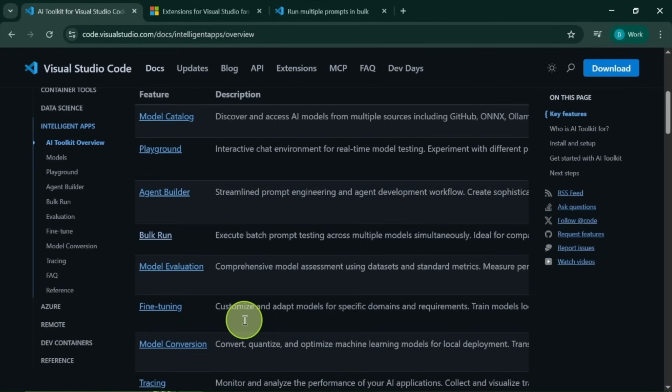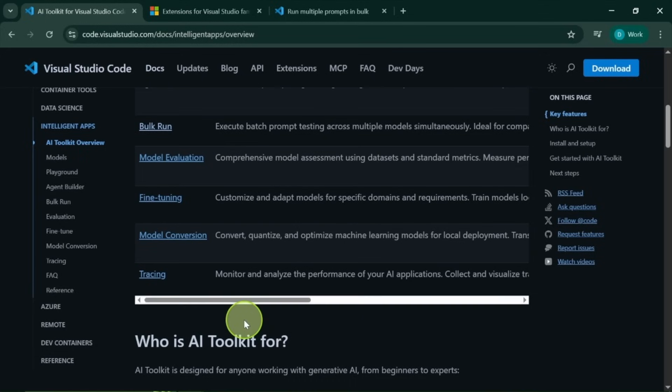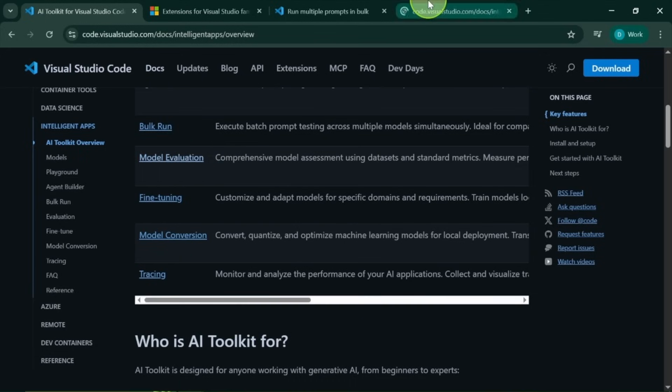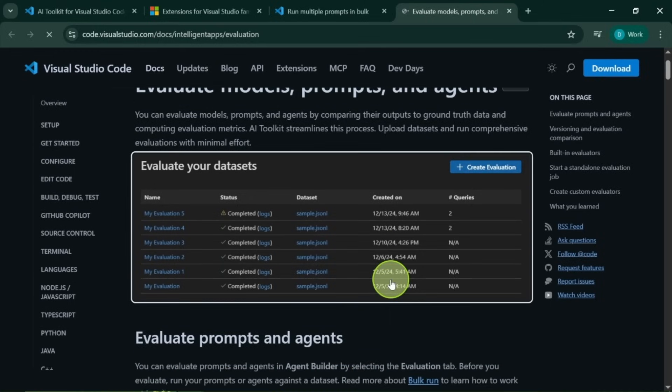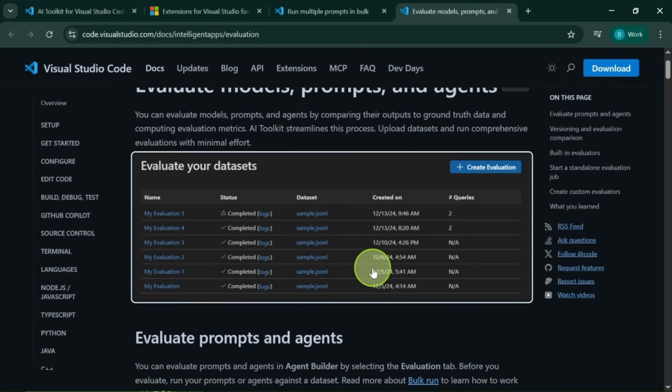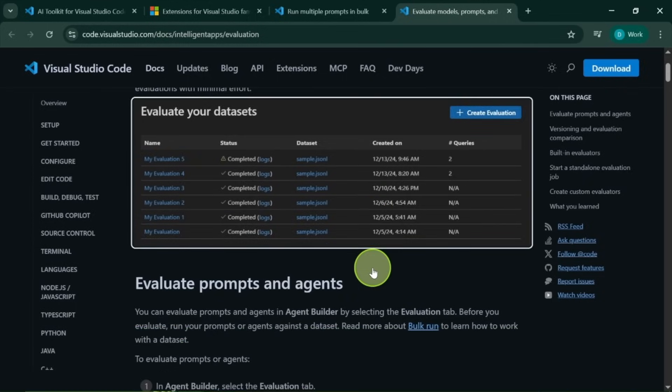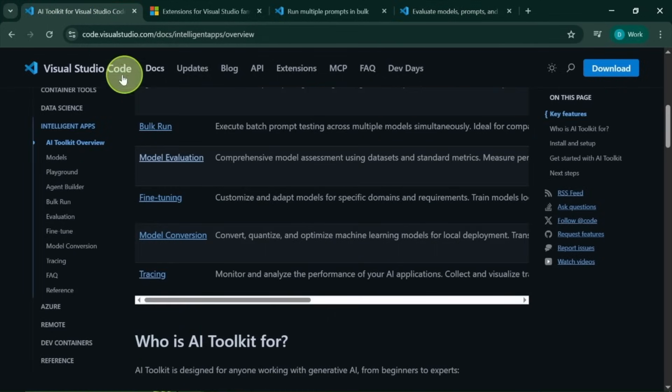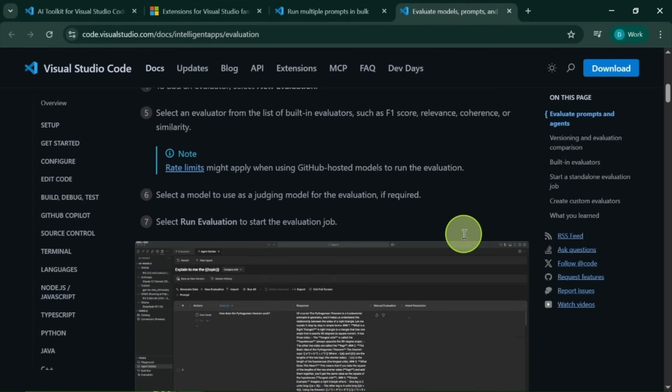Moreover, we have the Model Evaluation option. This feature enables you to run multiple prompts similar to the Bulk Run, but here you can create data sets with questions and expected answers. The toolkit will check the similarity in the model responses, score them, and allow you to customize the setup.